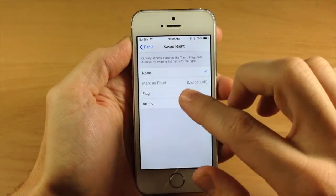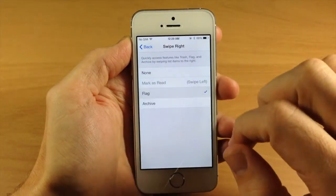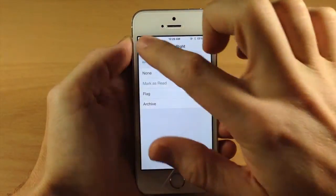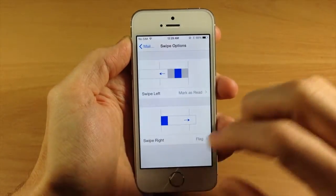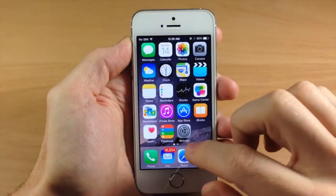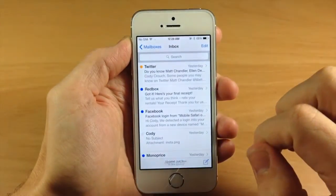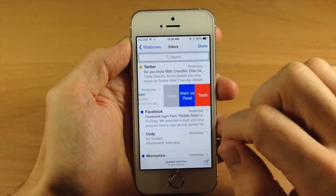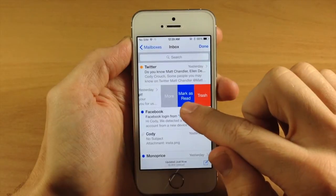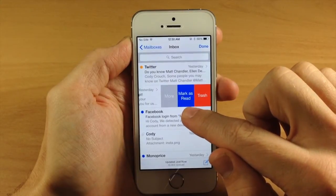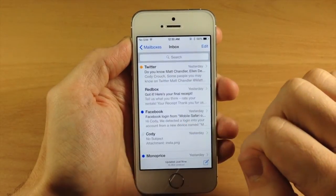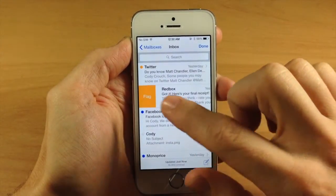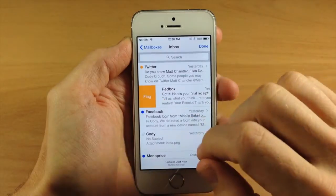We can change this back to flag just so we have that option. Now if we go back into our mail and swipe to the right, you can see that we get mark as read. Tap on that and if we swipe to the right again we're going to get the flag option.